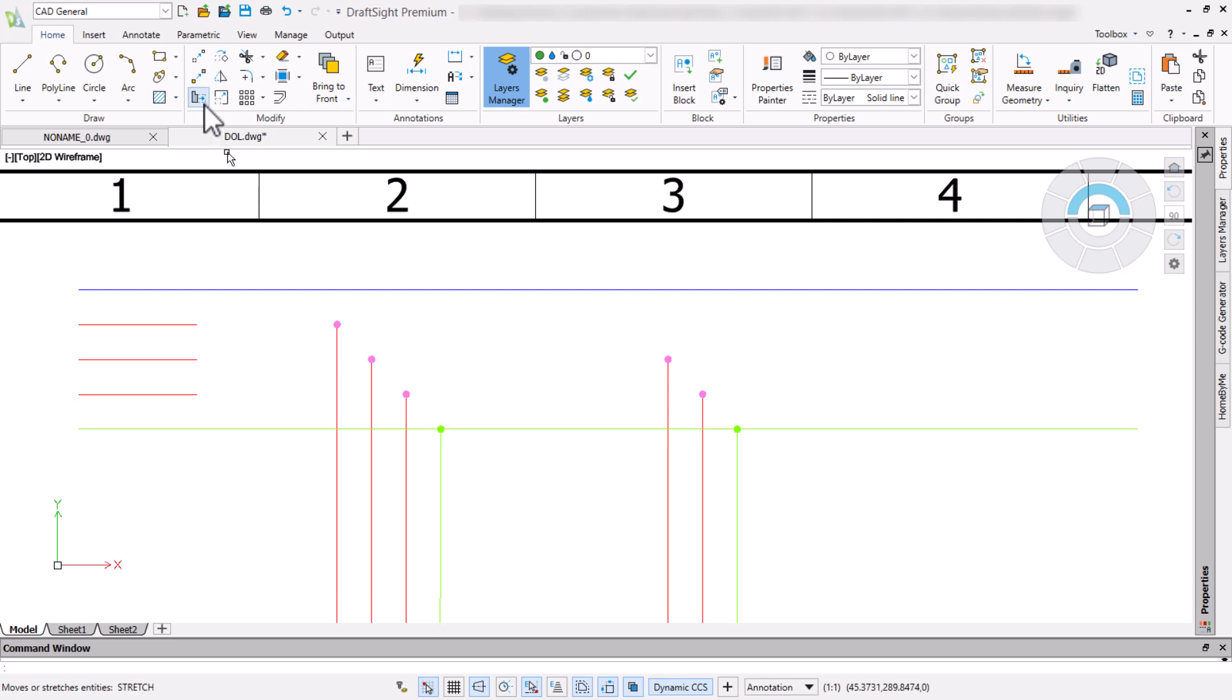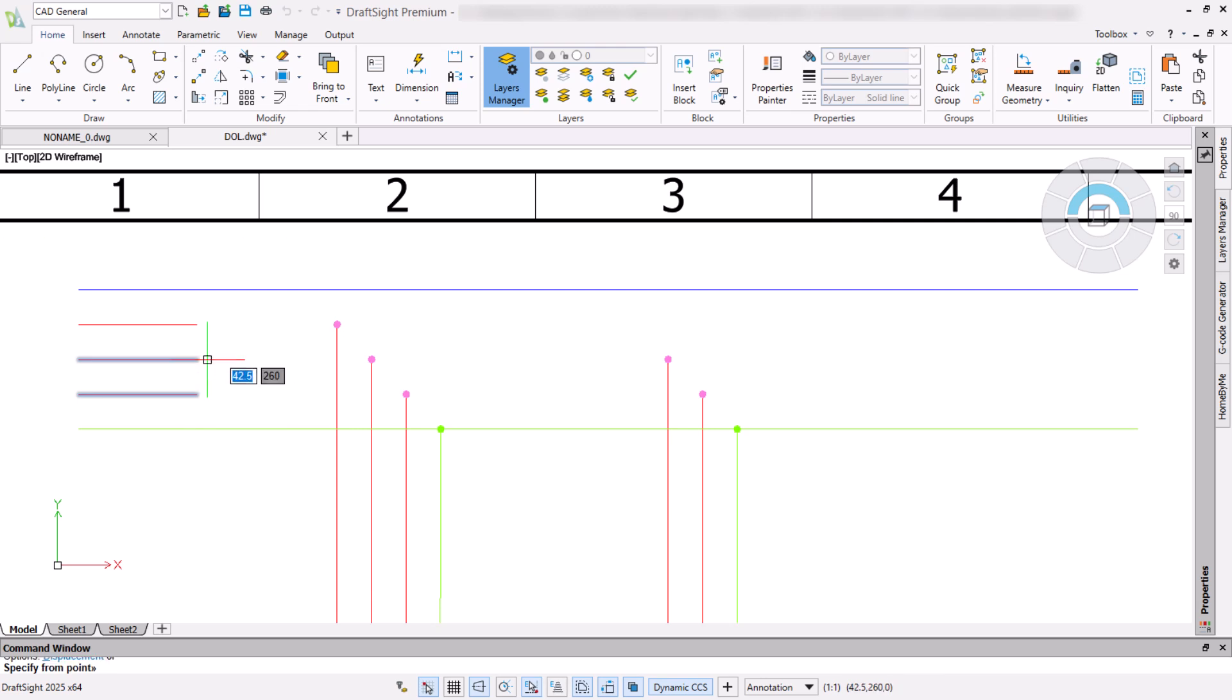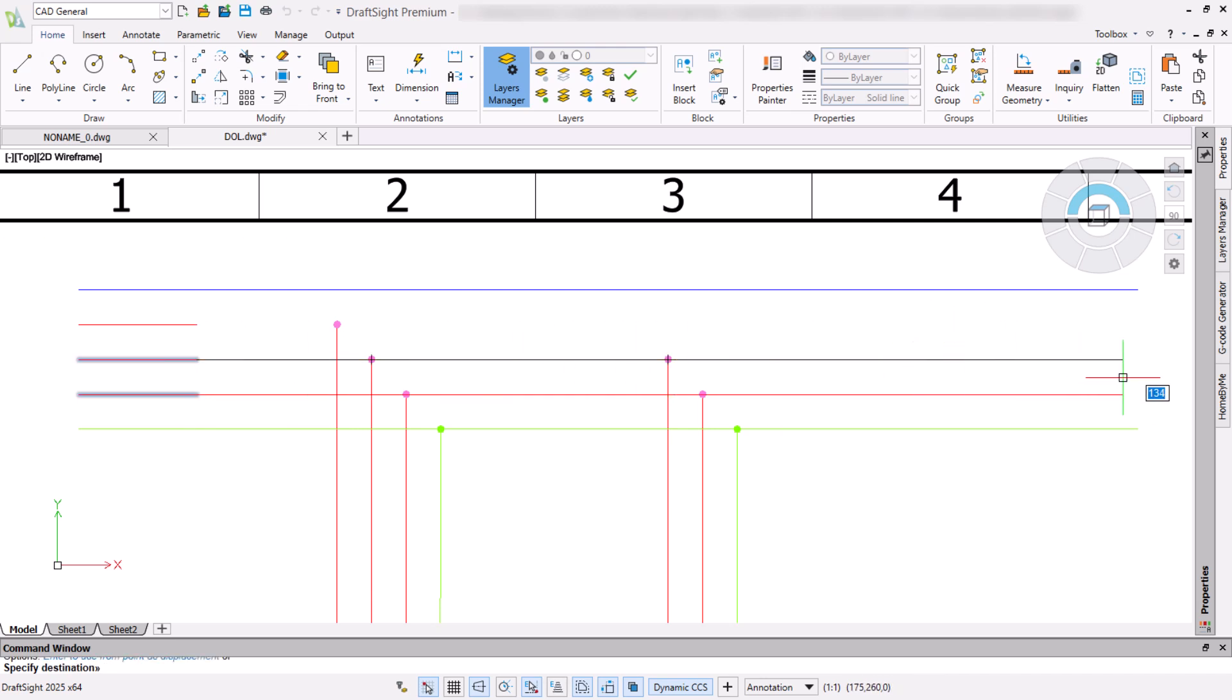Using a crossing selection method with a right to left selection window, we can ensure the selection of the line end nodes and can stretch the lines simultaneously.